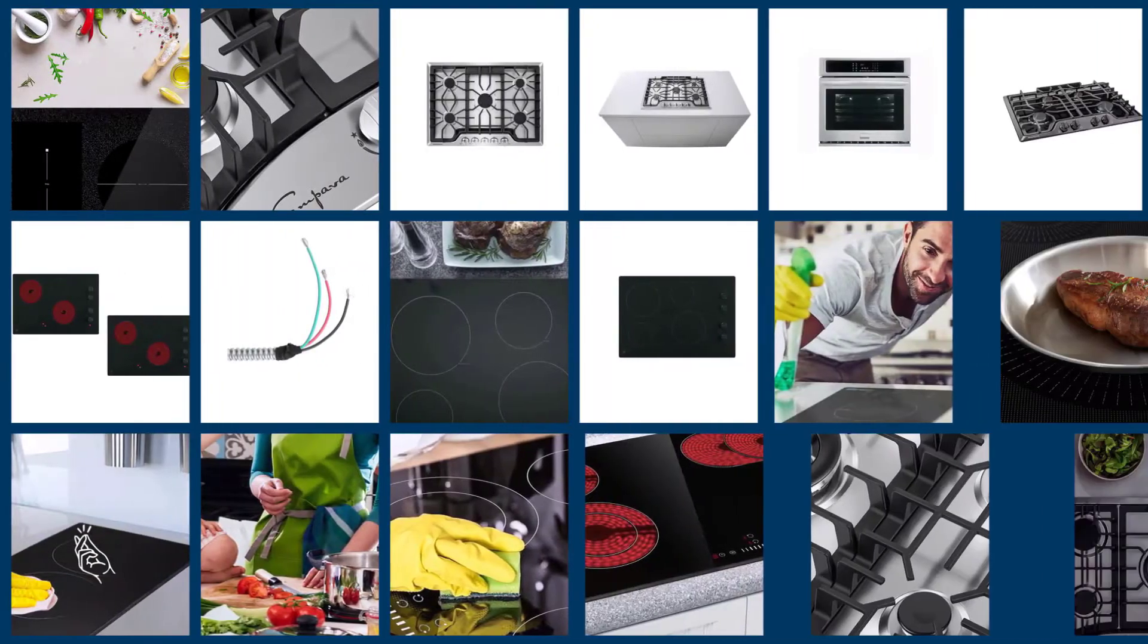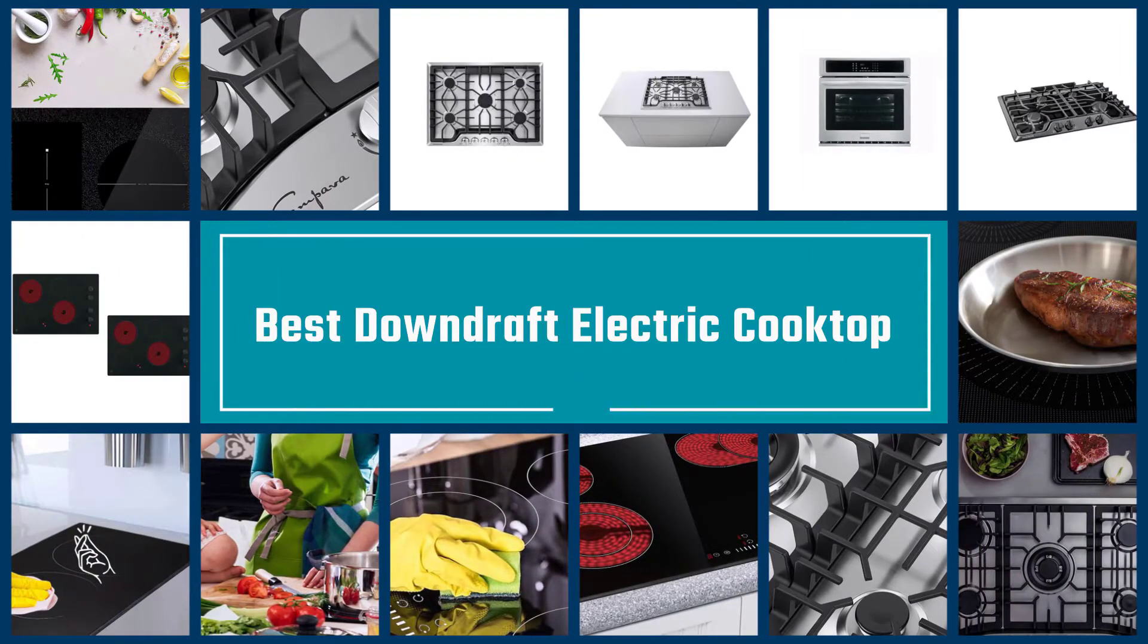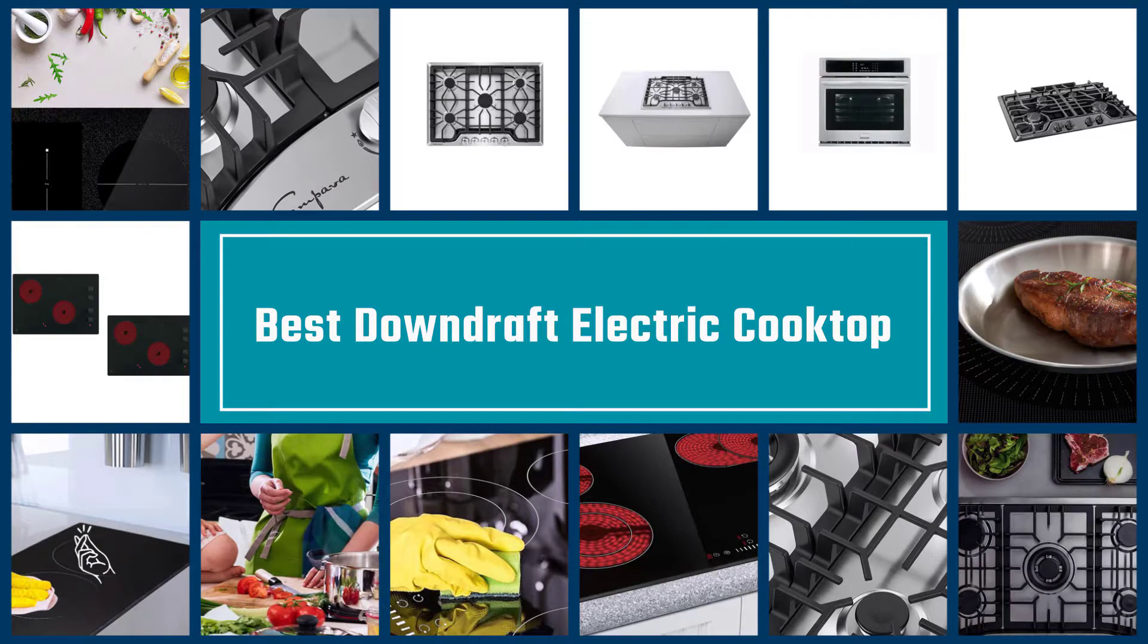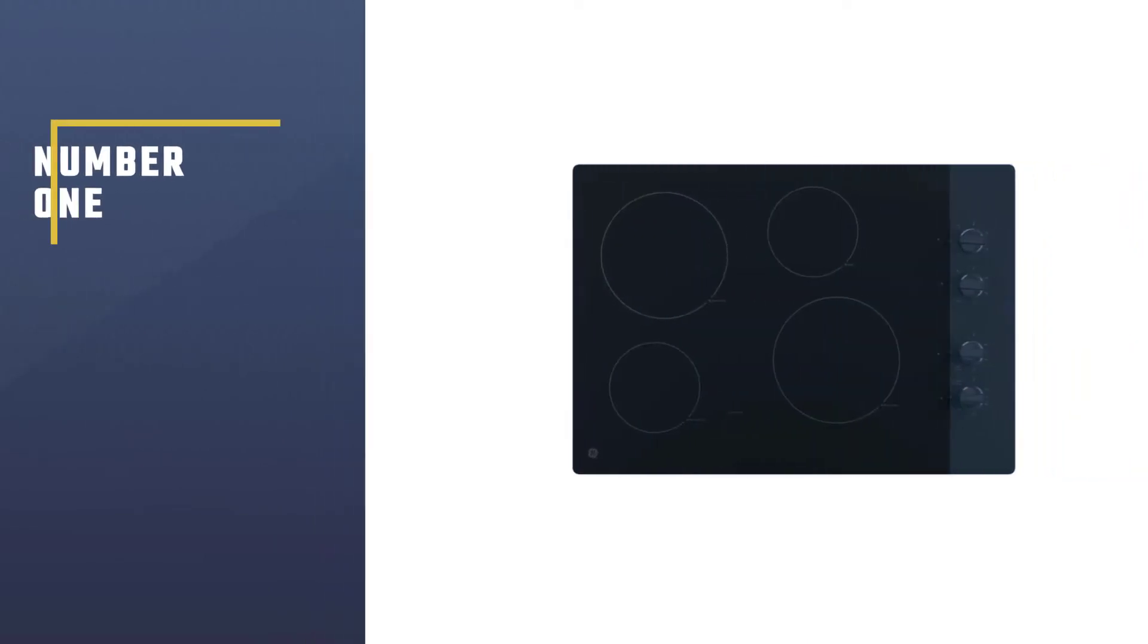A downdraft electric cooktop is a kitchen essential in today's date and they come in many different designs. Check out our picks for the best downdraft electric cooktop right here.